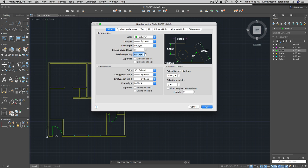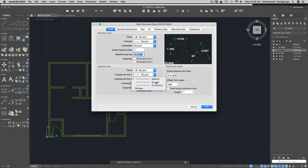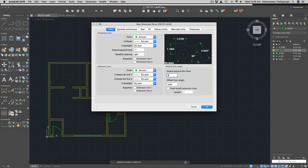Extension lines should also be set by layer. Line weight for extension lines by layer as well. 'Extend beyond dim lines' — 3/16 can be too small, so maybe use around one inch. 'Offset from origin' is the distance between the extension line and the object; you can keep it small or even set it to zero so the extension line touches the floor plan.